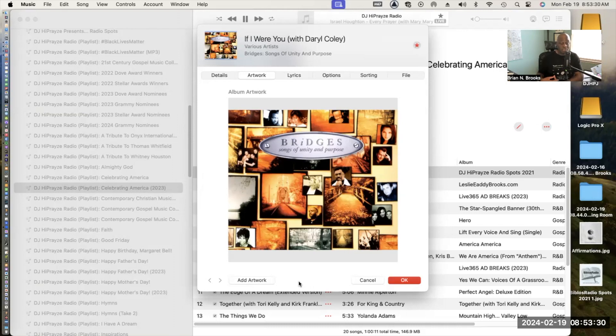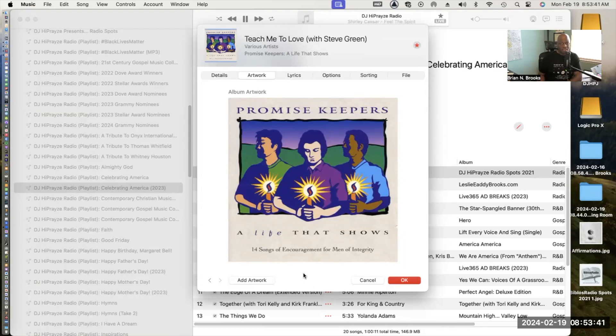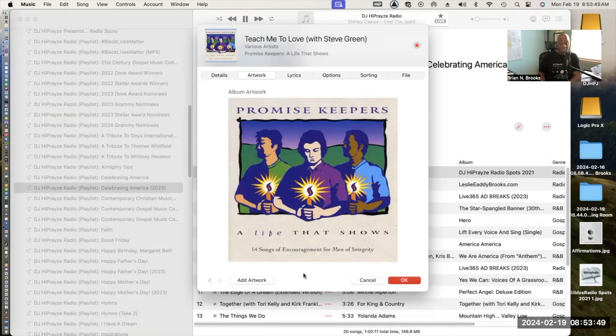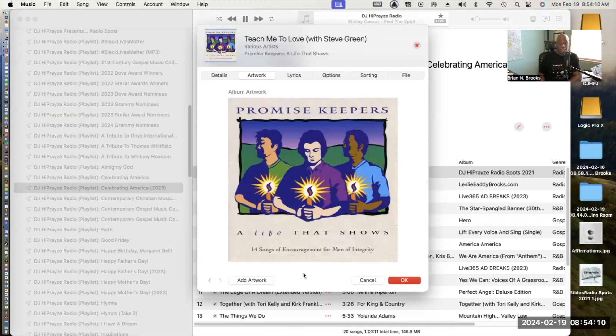The final song in this playlist is Teach Me to Love by Larnell Harris featuring Steve Green. Again, another heartfelt song that talks about racism and the relationships we've had with racism over the years. It talks about the position of both sides. One of the great lyrics is by Steve Green. You need to check out the song. It comes from this album entitled Promise Keepers: A Life That Shows, 14 Songs of Encouragement for Men of Integrity.